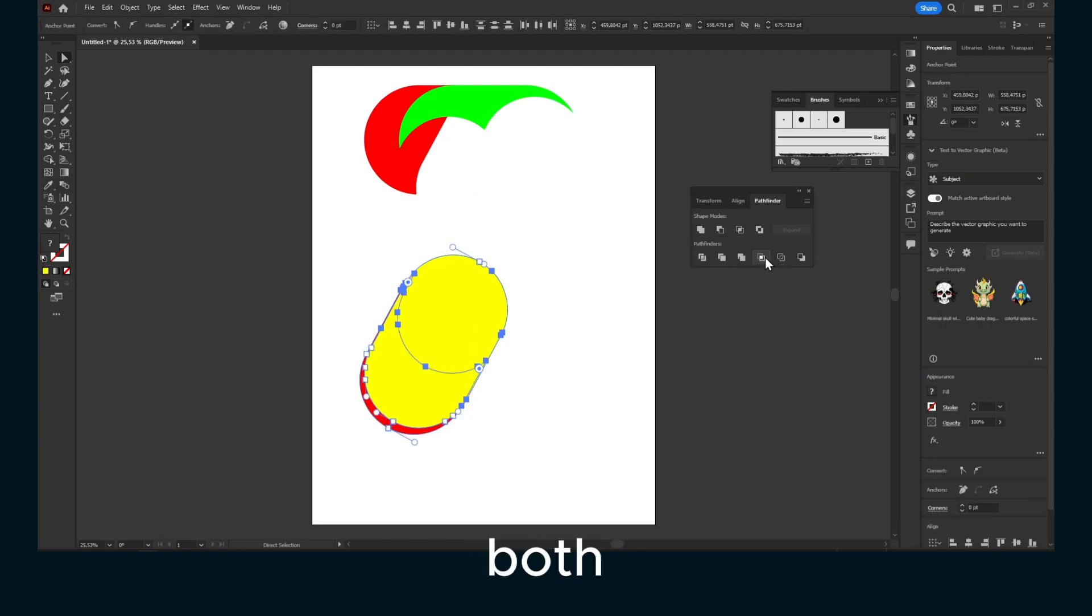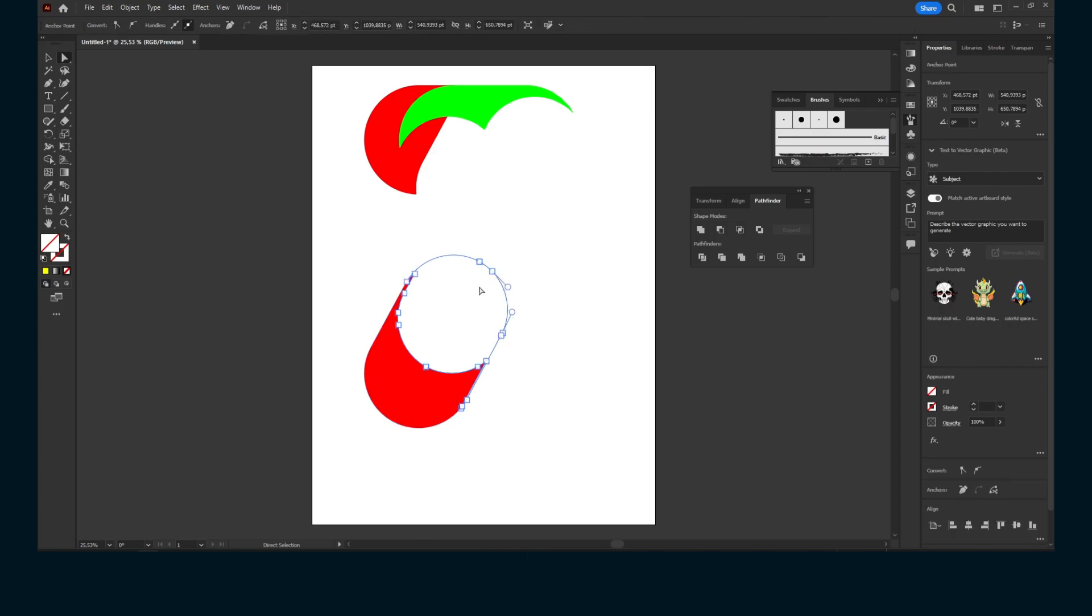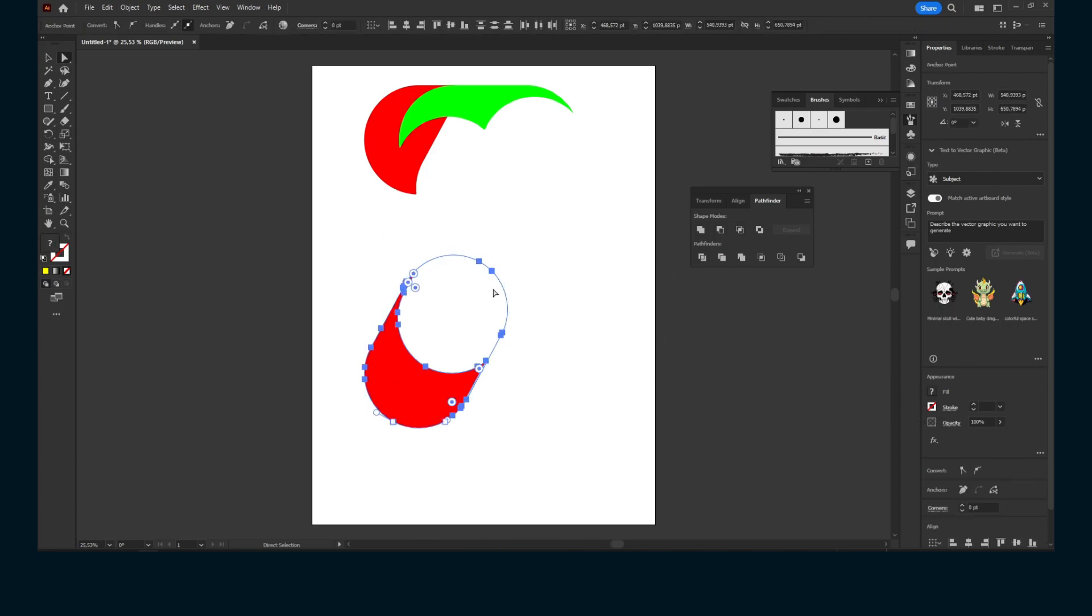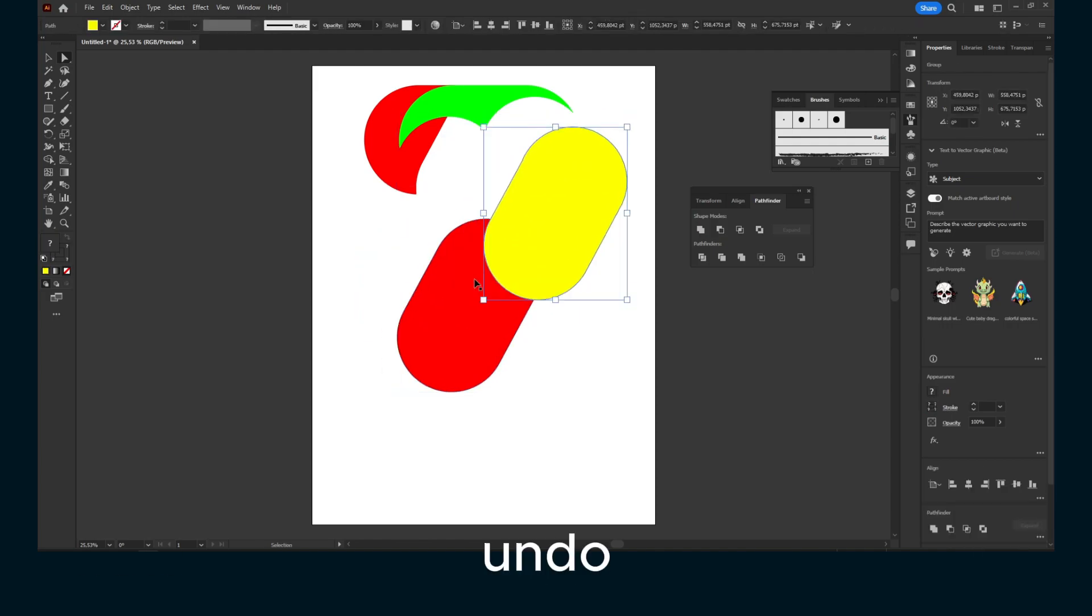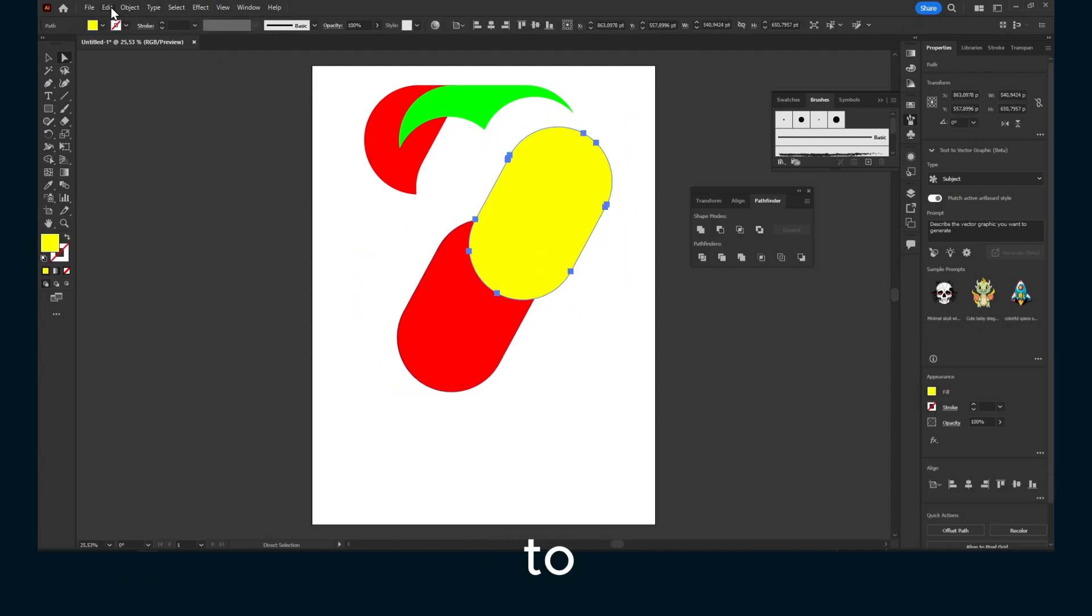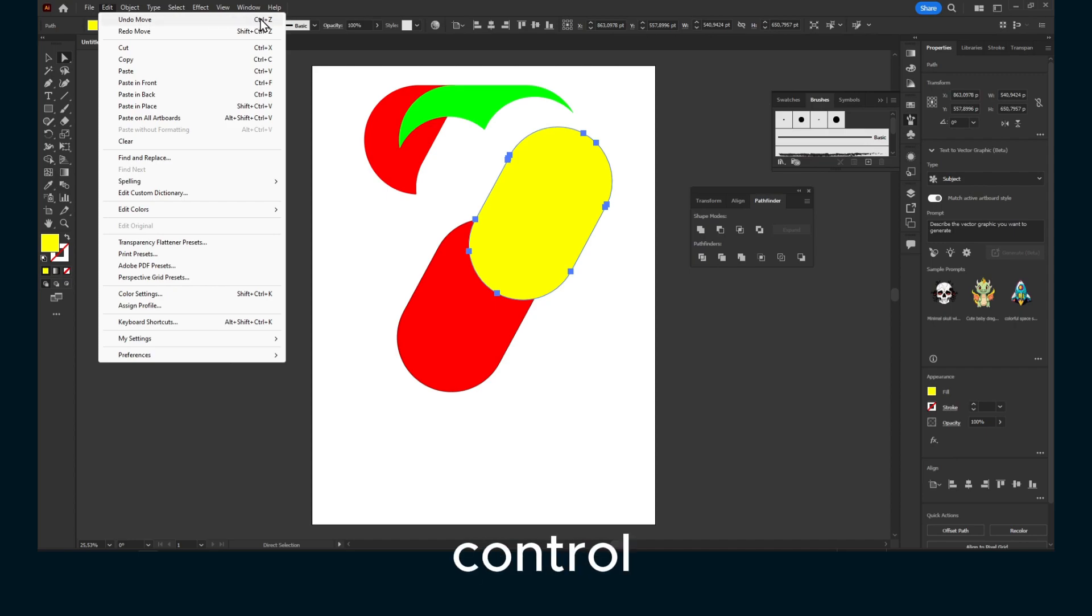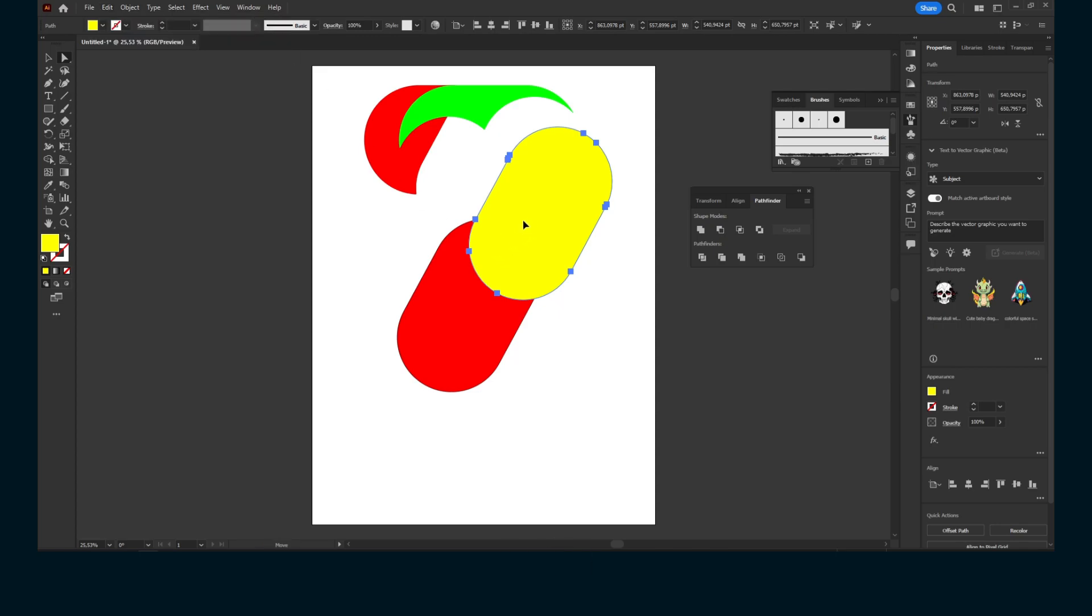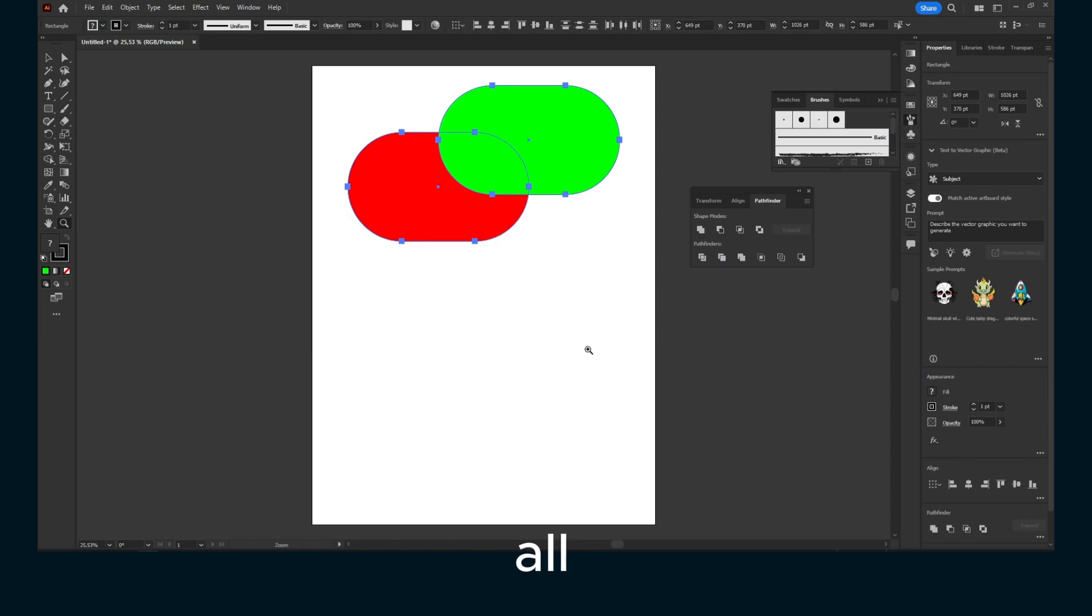Now select both of these and click on crop. It will just crop, but it's still going to have the stroke. Now let me undo. If you want to undo, you can click on undo or also use control Z, which is way faster to use this shortcut. Let me undo all the work.